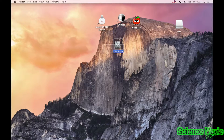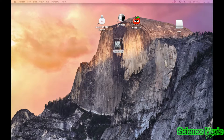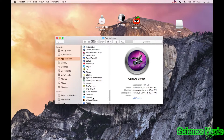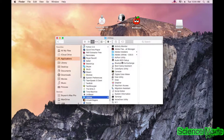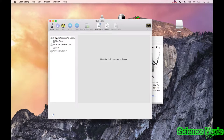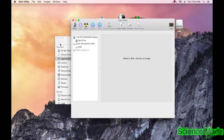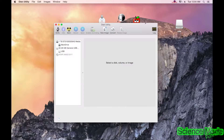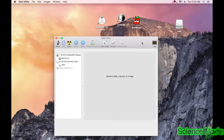Next we're going to find Disk Utility. It's a bit hidden in your applications — go into Applications, scroll all the way to the bottom, and you'll see Utilities. Scroll down in Utilities and you'll find Disk Utility. Go ahead and open that.